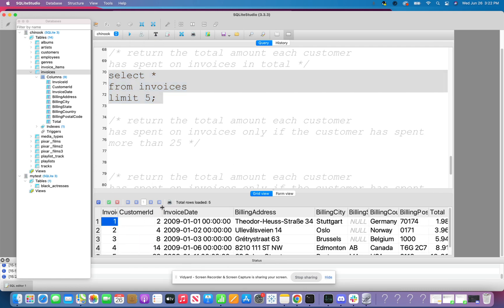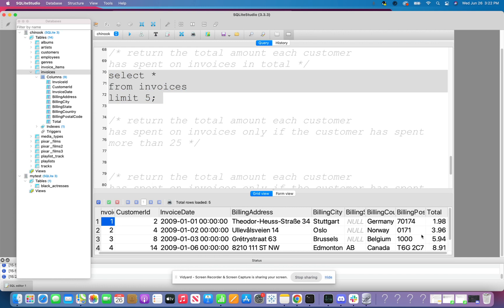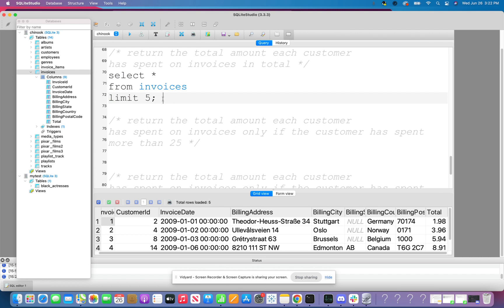The limit clause is going to return the first five rows. In here, I see that we have customer represented by customer ID. And then we also have a total column. So I want to return the total amount each customer has spent on invoices. So it looks like I may want to sum up the total column and group it by a particular variable that represents the customer. So if that was enough hints, you can pause the video and try it yourself.